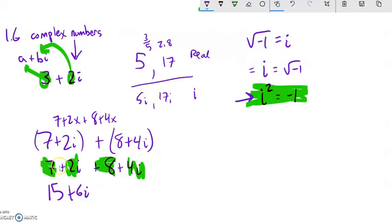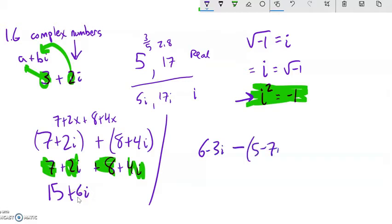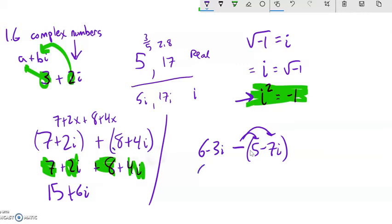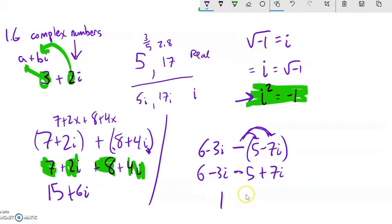Subtracting is similar. If I had 6 minus 3i, and I subtract 5 minus 7i, you do have to be a little careful — you're subtracting the whole thing, so distribute that subtraction. So I have 6 minus 5, and then negative 3i minus a negative is plus 7i. Throw them together: 6 minus 5 is 1. Negative 3i plus 7i — negative 3 of them plus 7 of them is positive 4i. So the answer is 1 plus 4i.